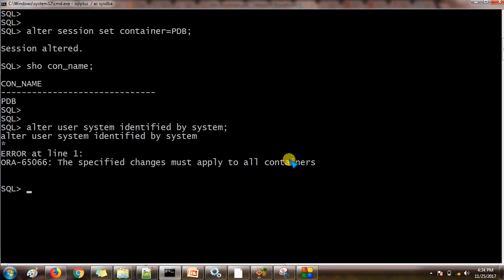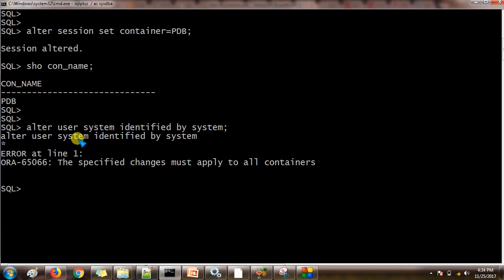Why is this happening? Because this system is a common user which is available inside the PDBs as well as inside the root container. So in order to make the changes to the system password, we need to connect to the root container.